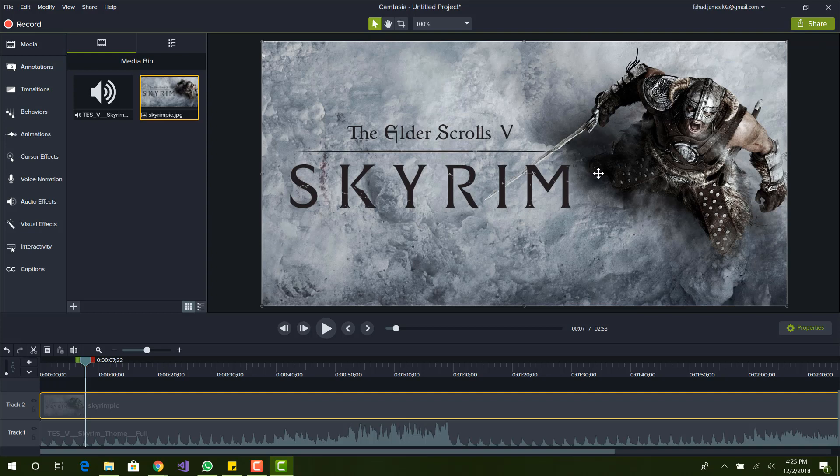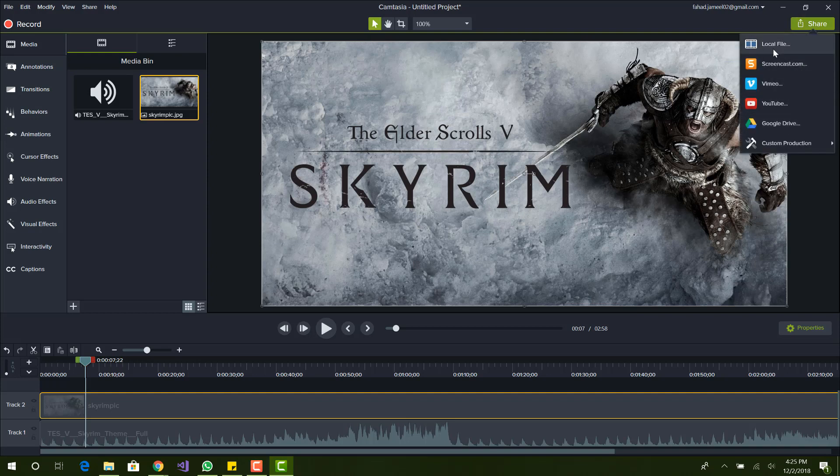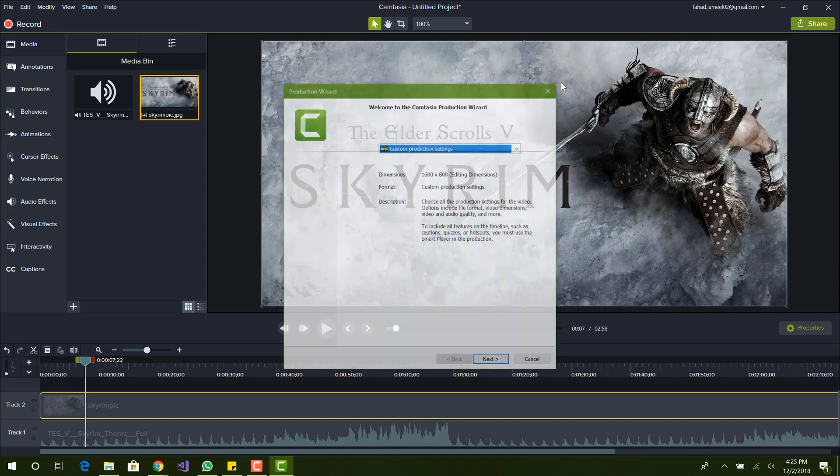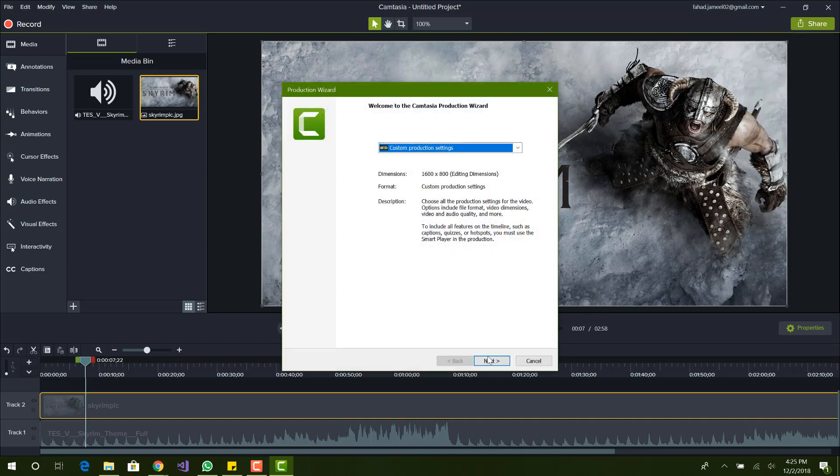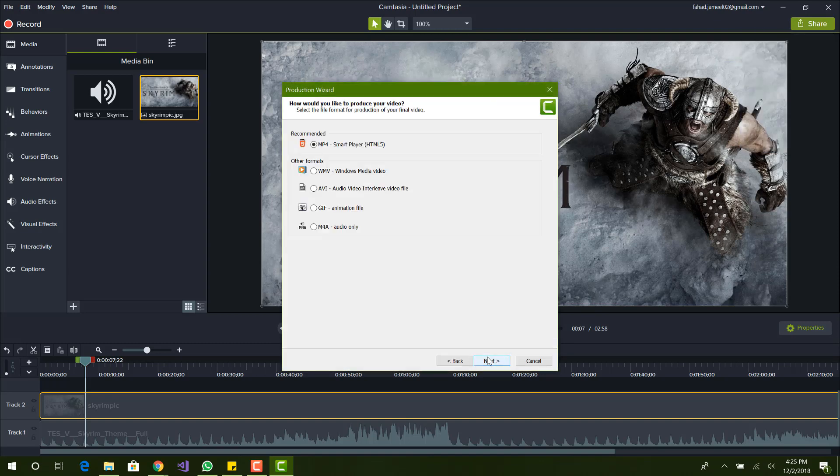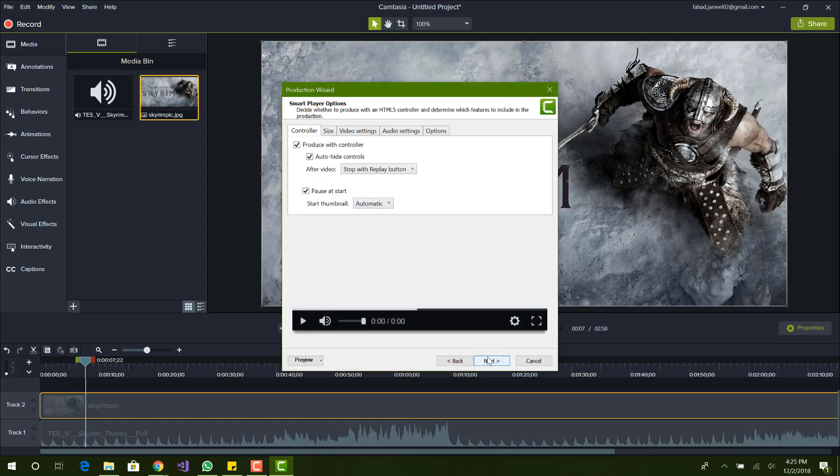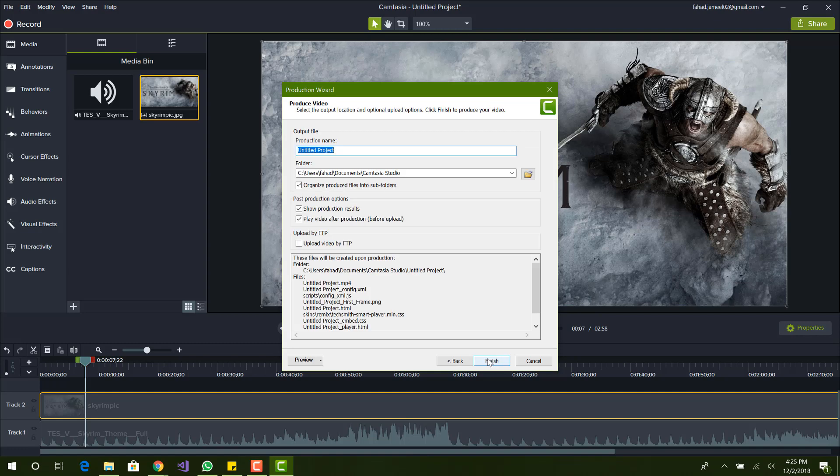I can do it from here, export, either local file or whatever you want. So let me just do it here, MP3, next, next, let me just give it a name. What is this? Skyrim video.